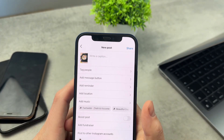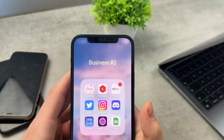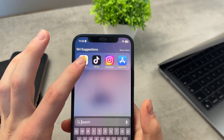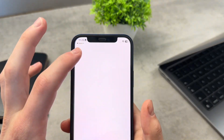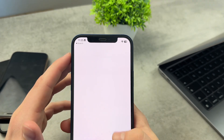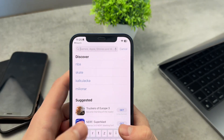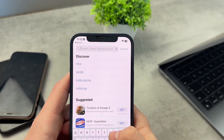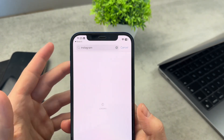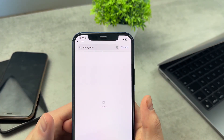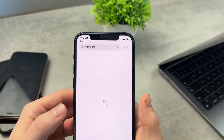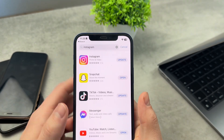However, if you cannot see it, here's what you should do. First of all, go to the app store and try to find out if your Instagram is perhaps outdated. Search for Instagram and see if any update is available — this is the most common approach.